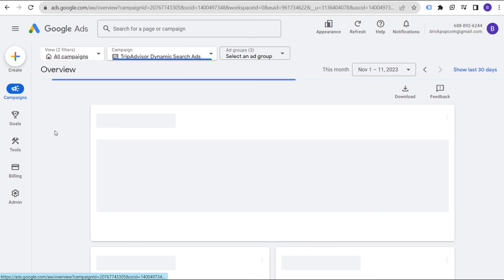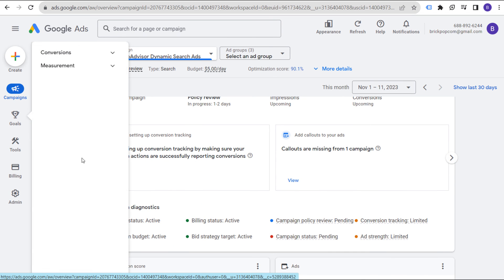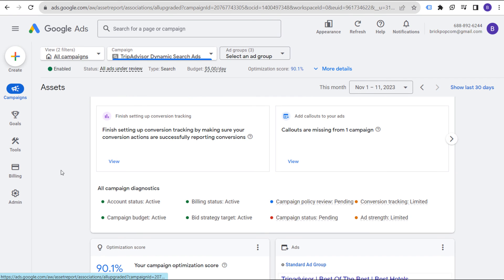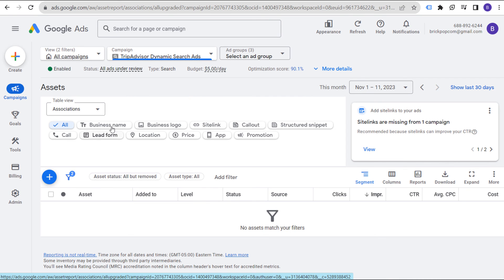Last but not least, when you set up your campaign with dynamic search ads, make sure within your campaign you go to Assets and set up assets at the campaign level: your business name, business logo, sitelink assets, callout assets, structured snippets, call, lead form, location. You can add some of these to the ad group level as well, which will only help your campaign performance. These are dynamic search ads — if you have any questions, please leave them in the comment section. Thanks for watching.